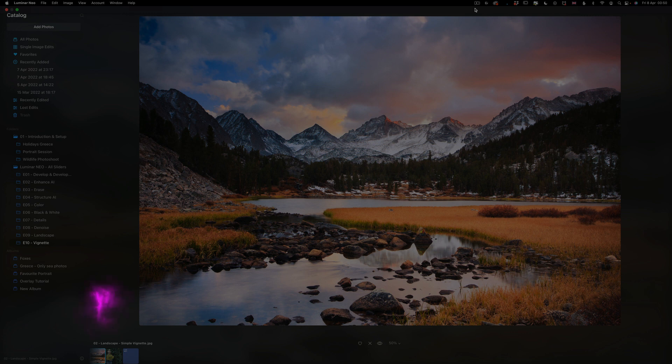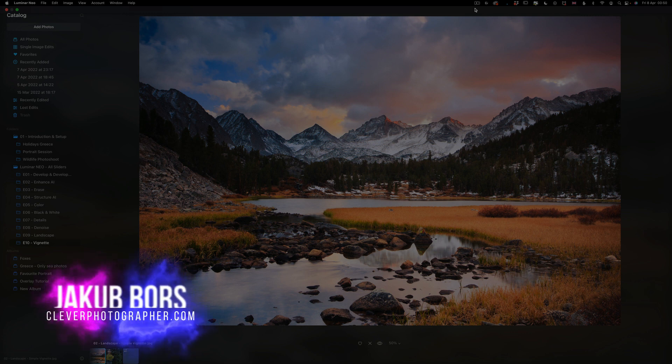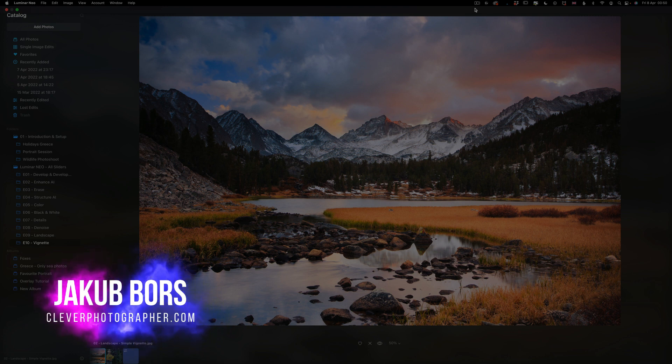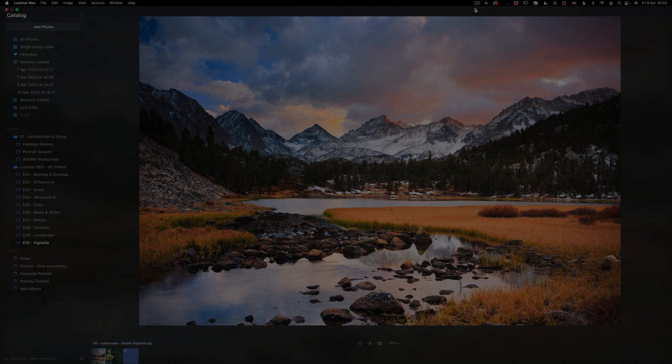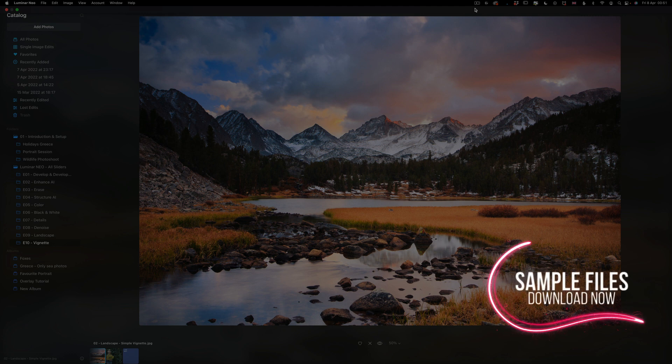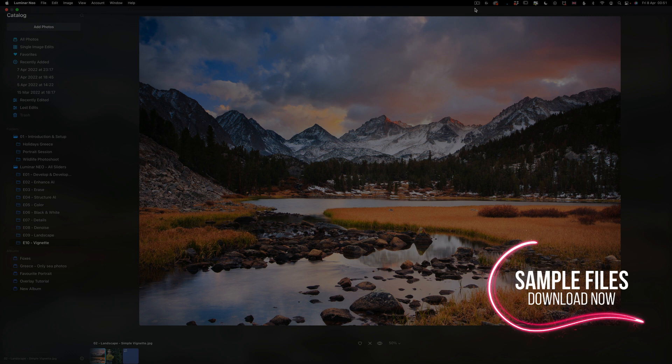For those who don't know me, my name is Jacob Borz and I'm a creator and founder here at Cleve Photographer. Now before we jump into the editing, I wanted to cover a few things. First of all, if you want to follow me along, make sure that you download the sample images. You can find the link in the description and just download them before we start.